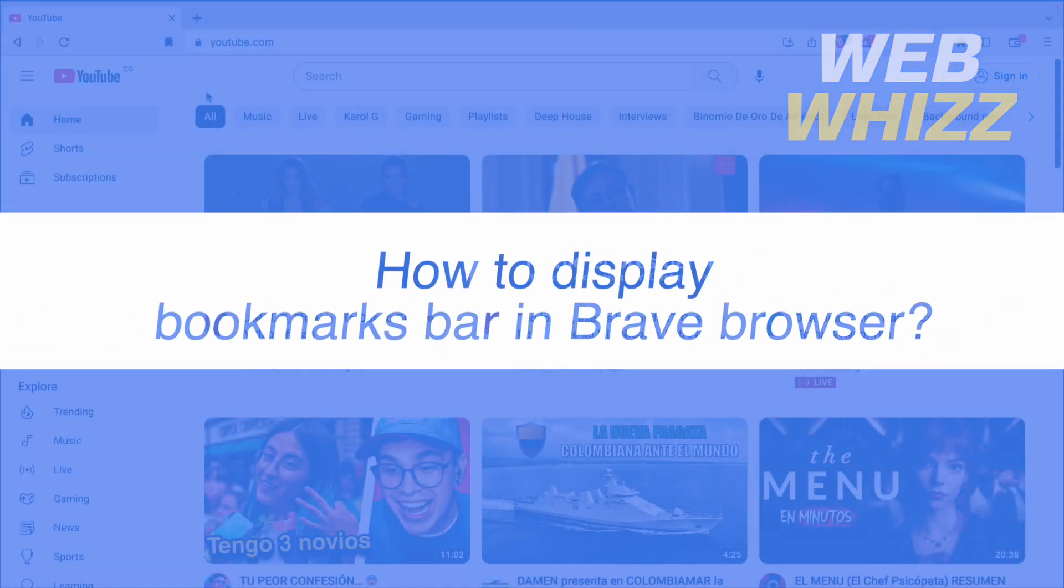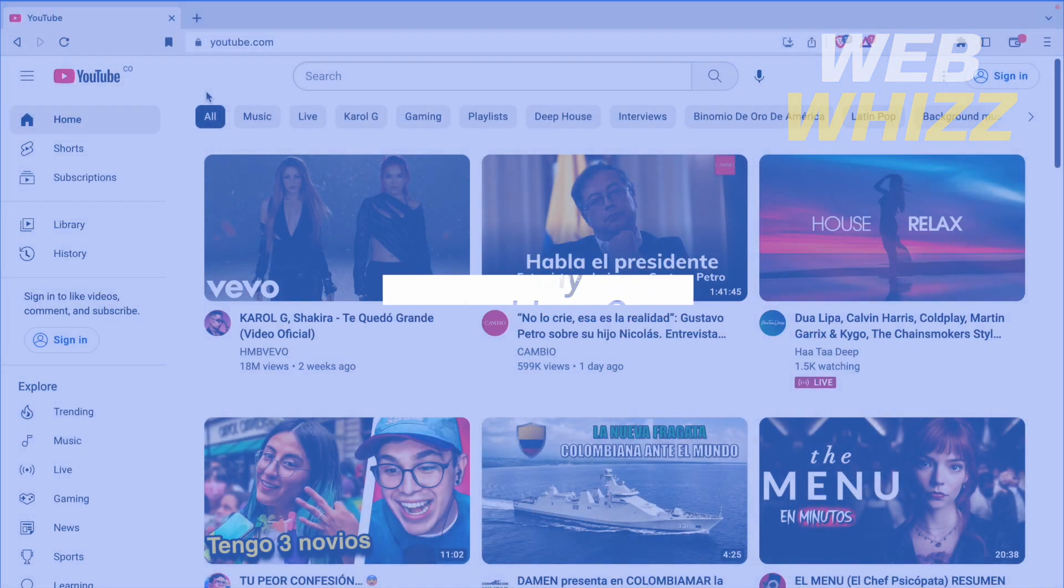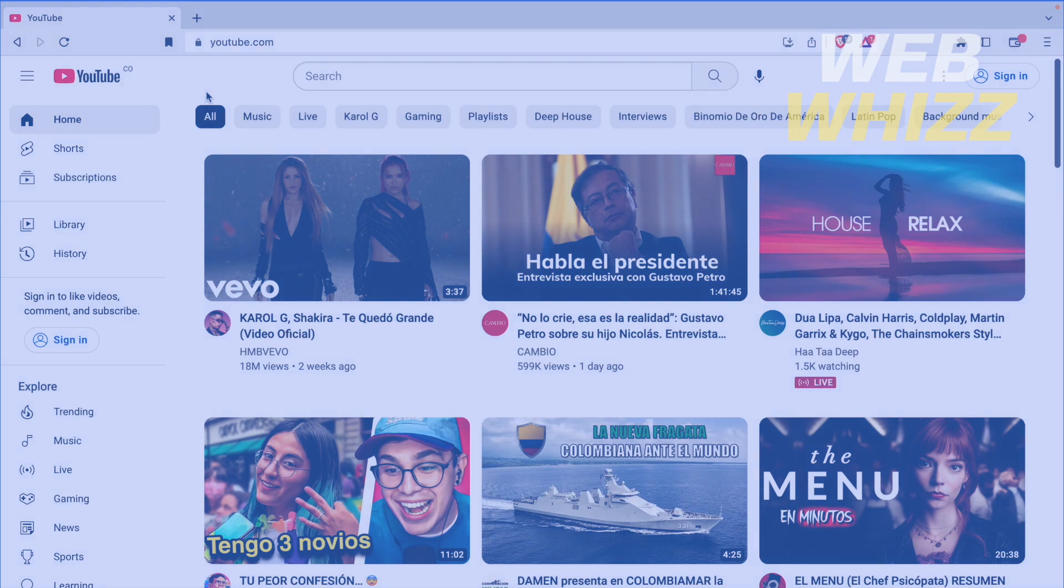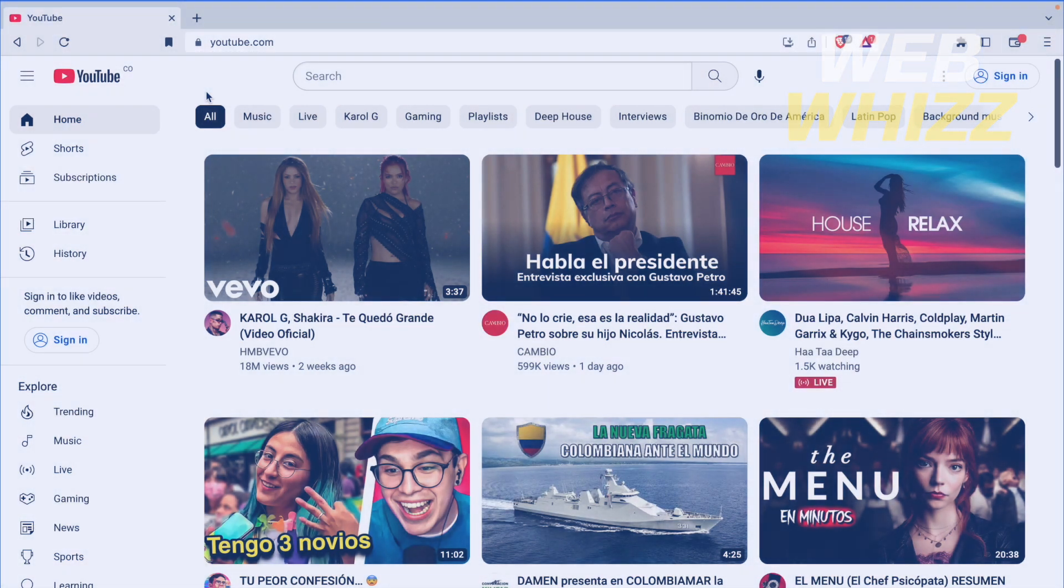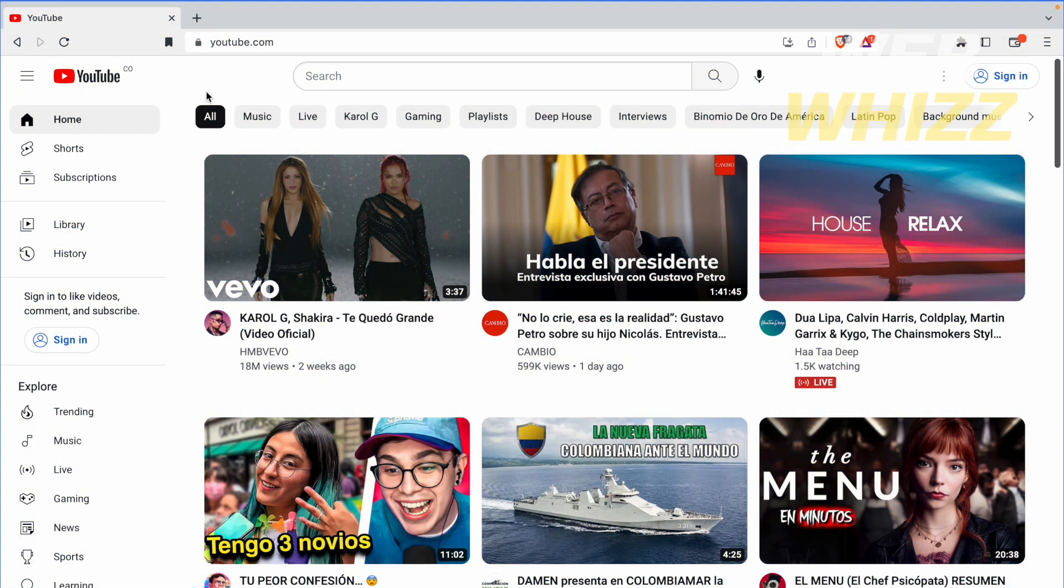How to display the bookmarks bar in Brave Browser? Hello and welcome to our channel WebWiz. In this tutorial I'm going to show you how to display the bookmarks bar in Brave Browser. So please watch till the end to properly understand the tutorial.